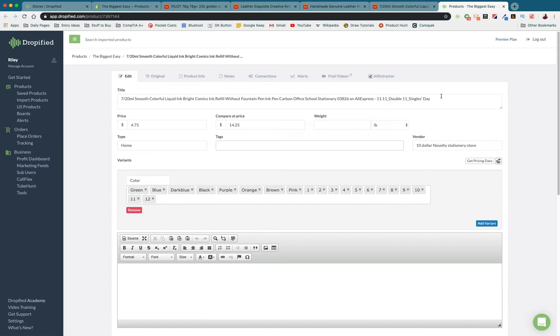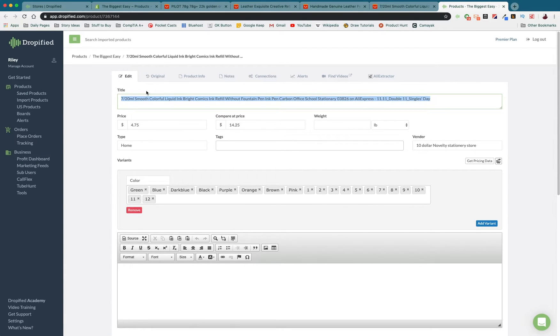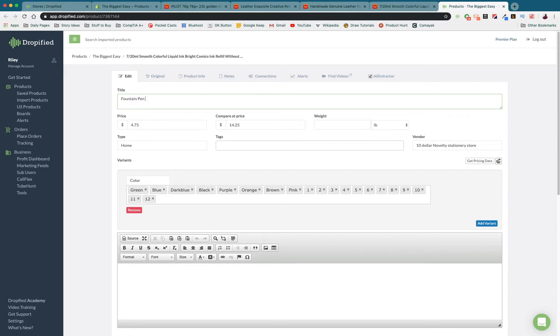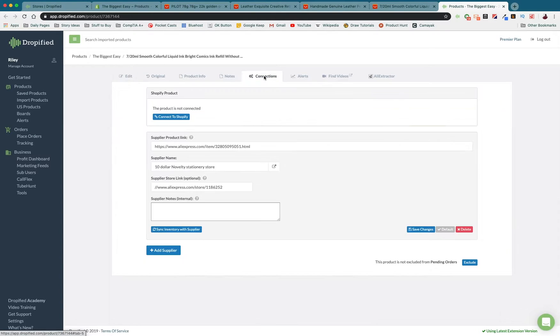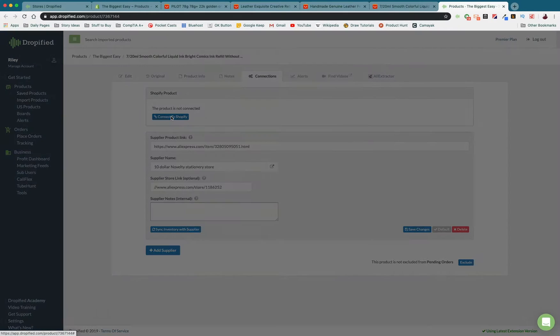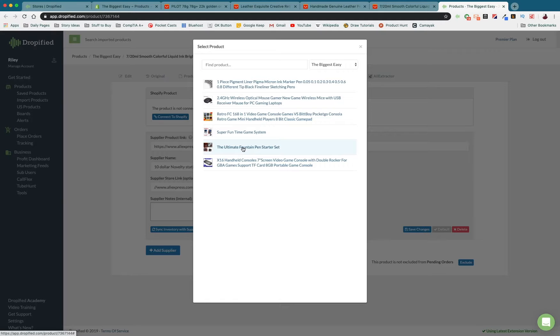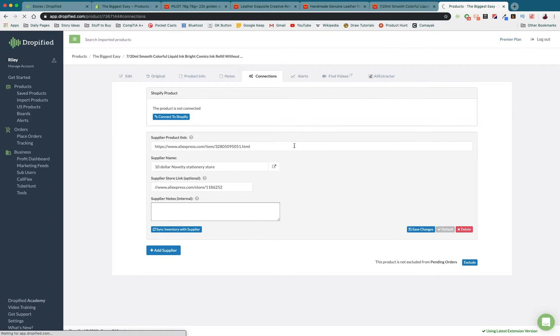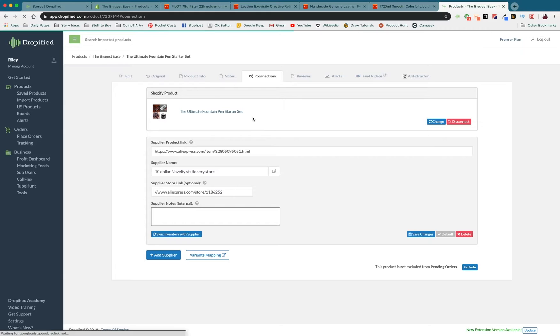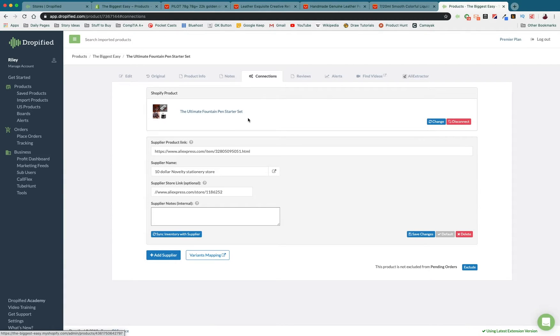Because this is going to be the linking product I'm going to call this the fountain pen bundle link product. It doesn't matter which one it is but this way this makes it easy. We're going to connect this to our Shopify store so that we can migrate our bundle from Shopify into Dropified. So now it's here.